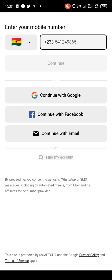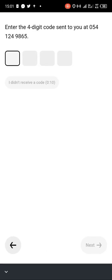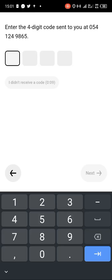After entering your phone number, you select the country that you are in and enter your phone number. After that, a code will be sent to your number, so you check your phone to confirm the code.